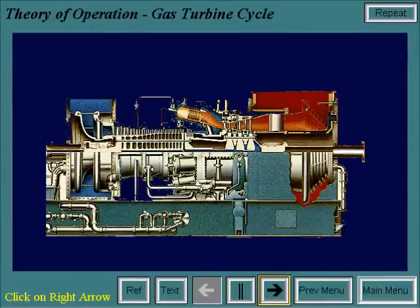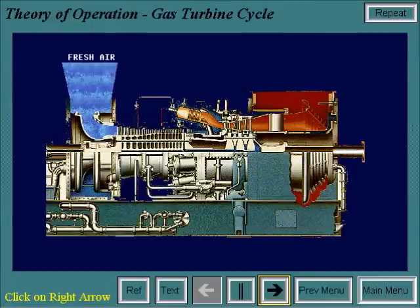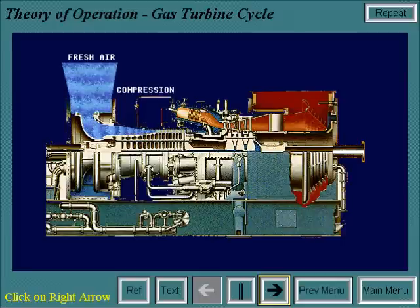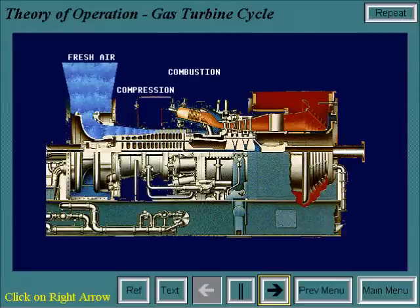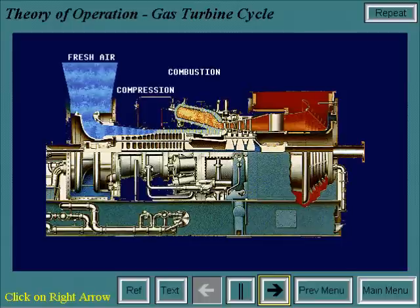A gas turbine operates by drawing in fresh air, then compressing it to a higher pressure through its axial flow compressor. Next, fuel is added to the compressed air and burned, which raises the energy level.